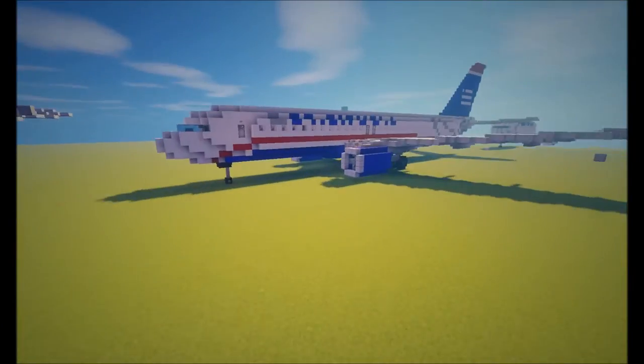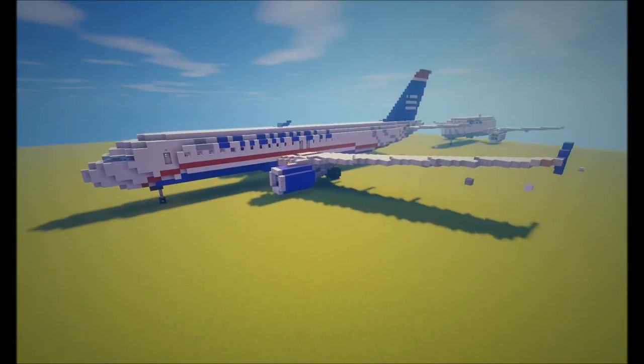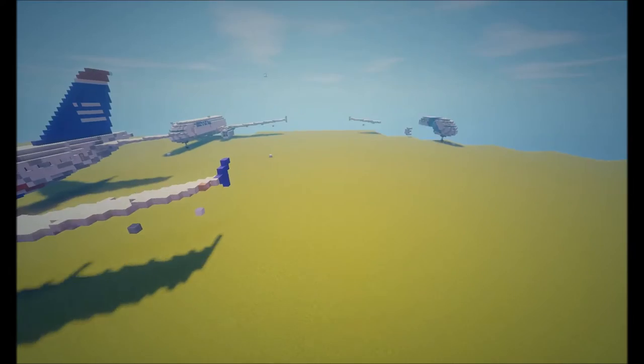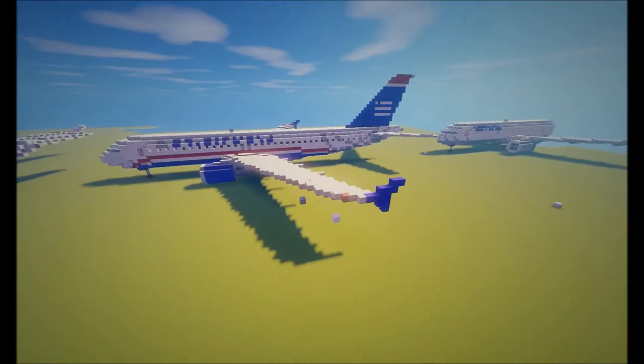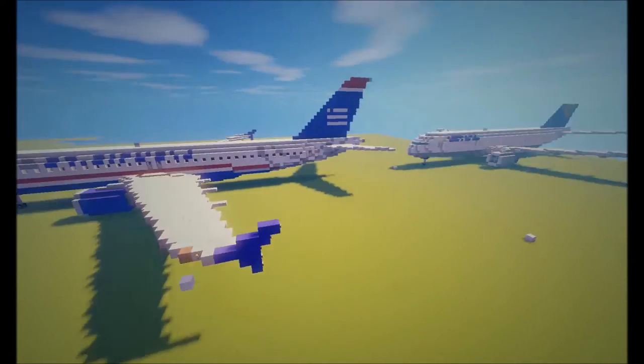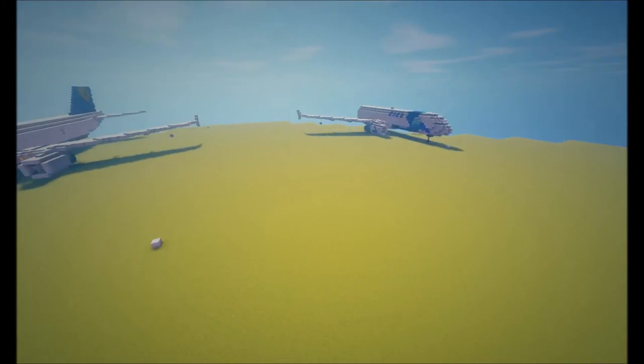Over here we have a US Airways A320. We're gonna go swimming in the Hudson, pun intended.